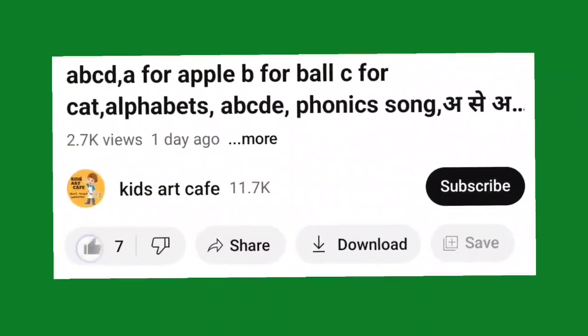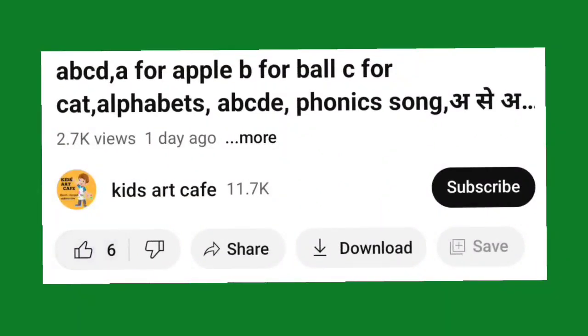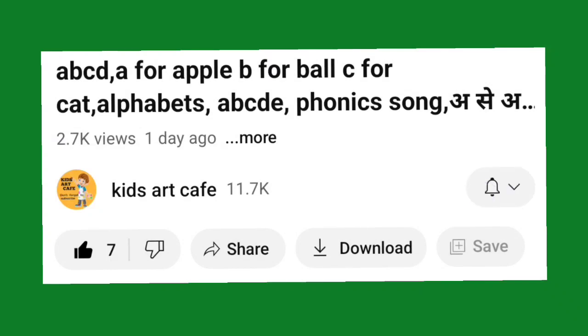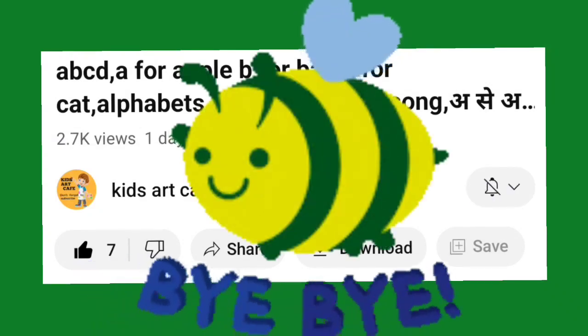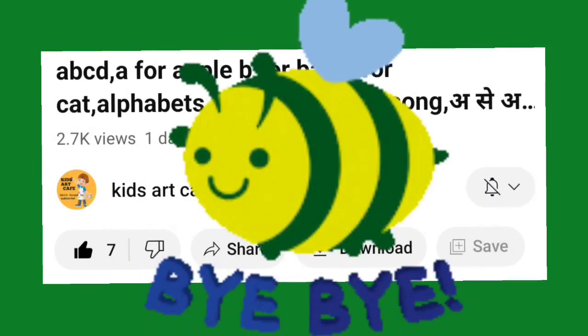अगर आपको हमारी वीडियो अच्छी लगी तो वीडियो को लाइक कर दीजिए और हमारे चैनल को सब्सक्राइब कर लीजिए। मिलते हैं अगले वीडियो में, बाय बाय।